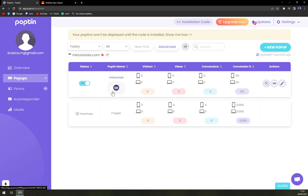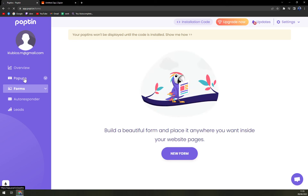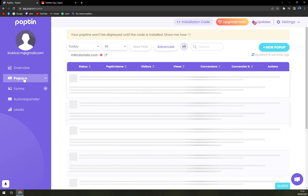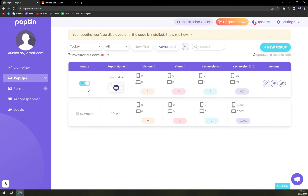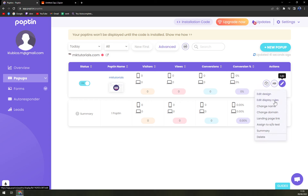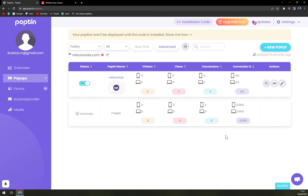We didn't invest too much time, yet we managed to create our new pop-up. You can turn it on or off, duplicate it, A/B test it, or edit it. You can adjust the design, display rules, change the name, change the domain, landing page, and many more options. You can also see all the data from devices — which pop-up was used — and then see how successful it is.